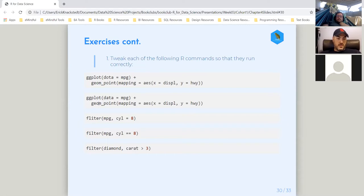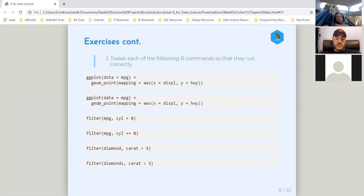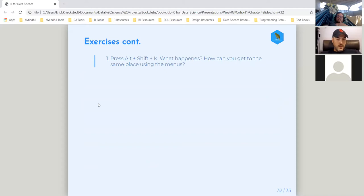Then we have 'filter(diamond, carat > 3)' — what's wrong with this one? There's no 'diamond' dataset — it should be 'diamonds'. That's just a broader example: if you misspell something, that object doesn't exist. You just have to be really precise. R gives you a lot of power, but at the cost of really having to be specific and precise. Typos will clutter things up, and it can be a subtle little difference that you spend a lot of time trying to debug.